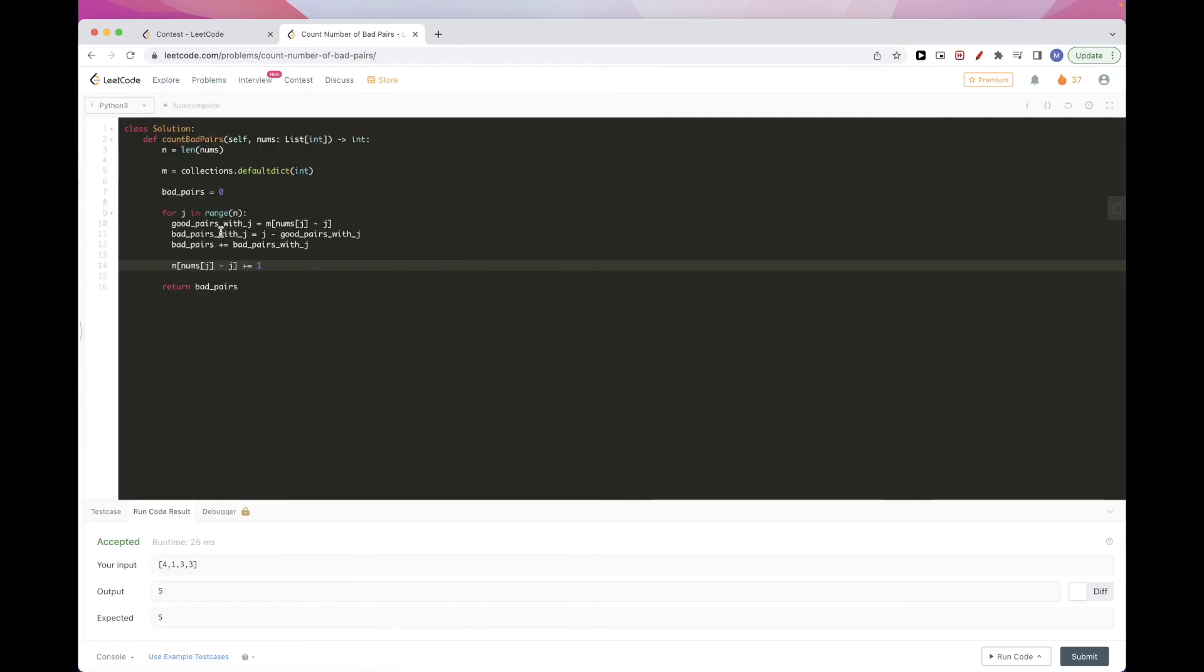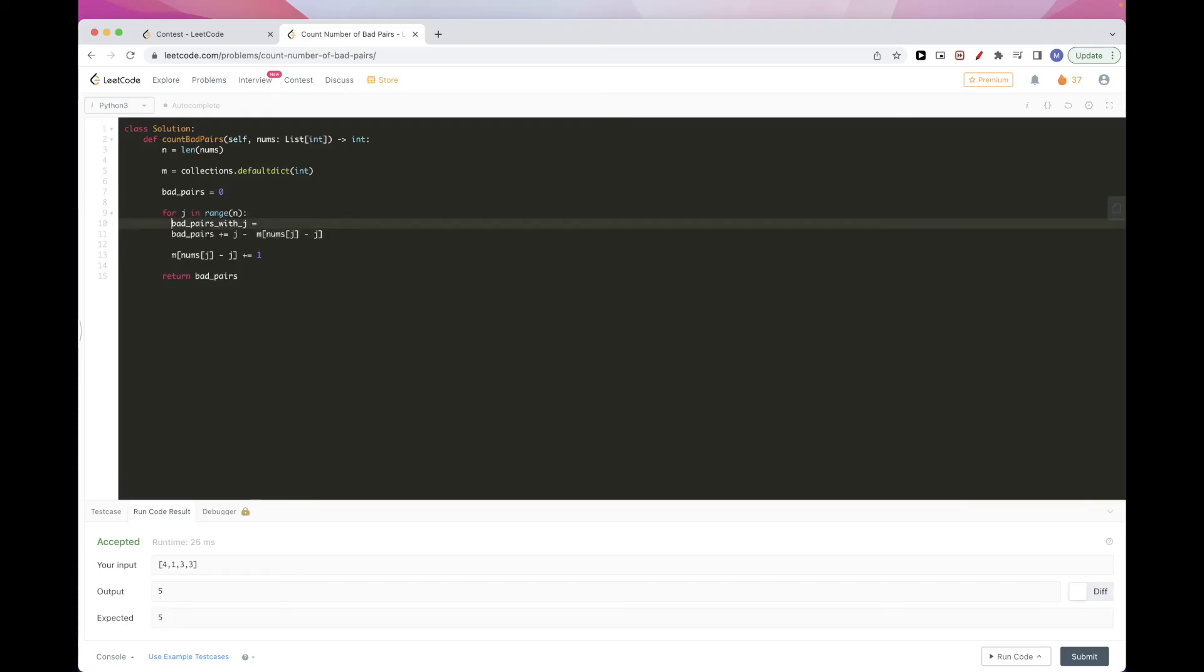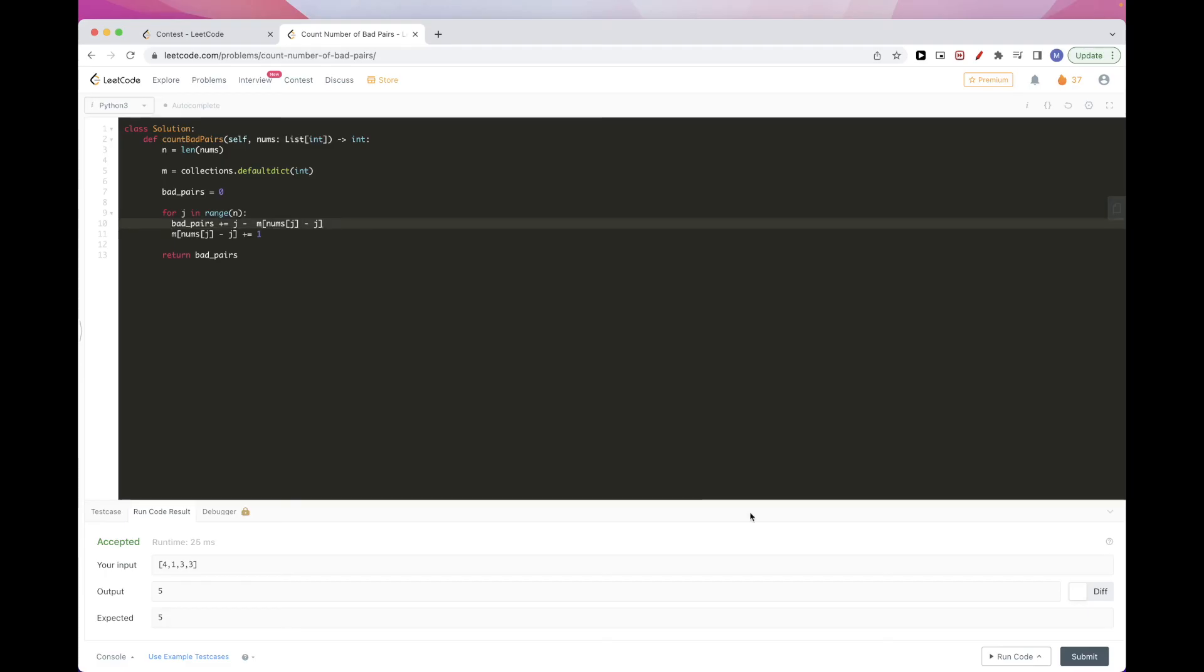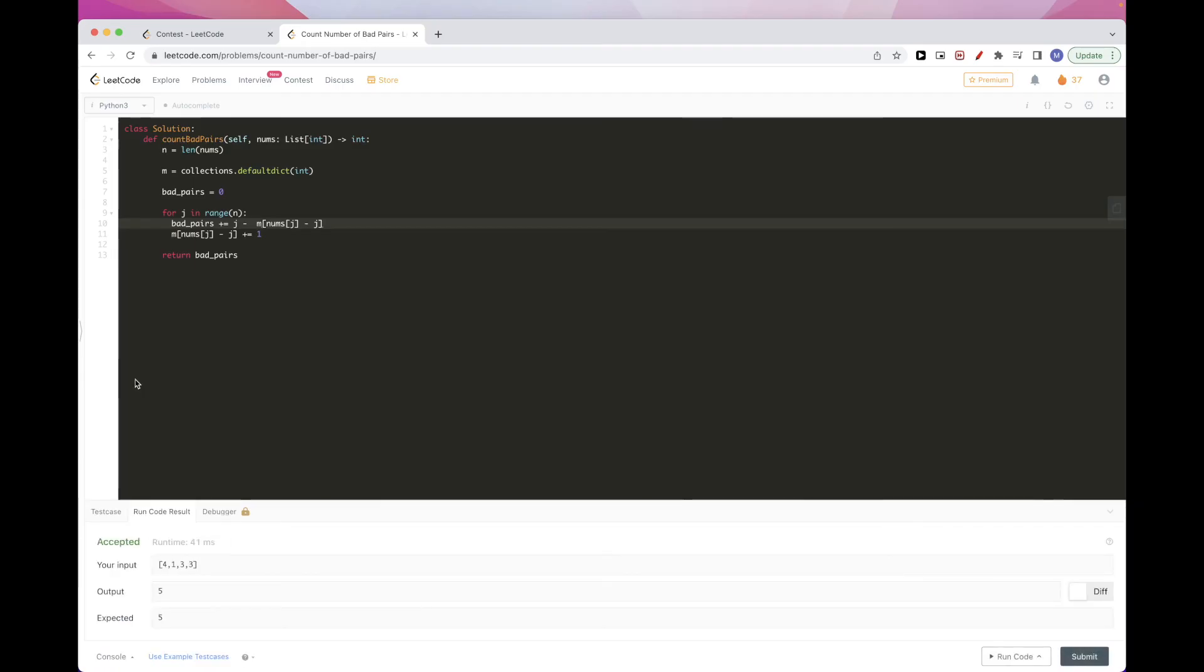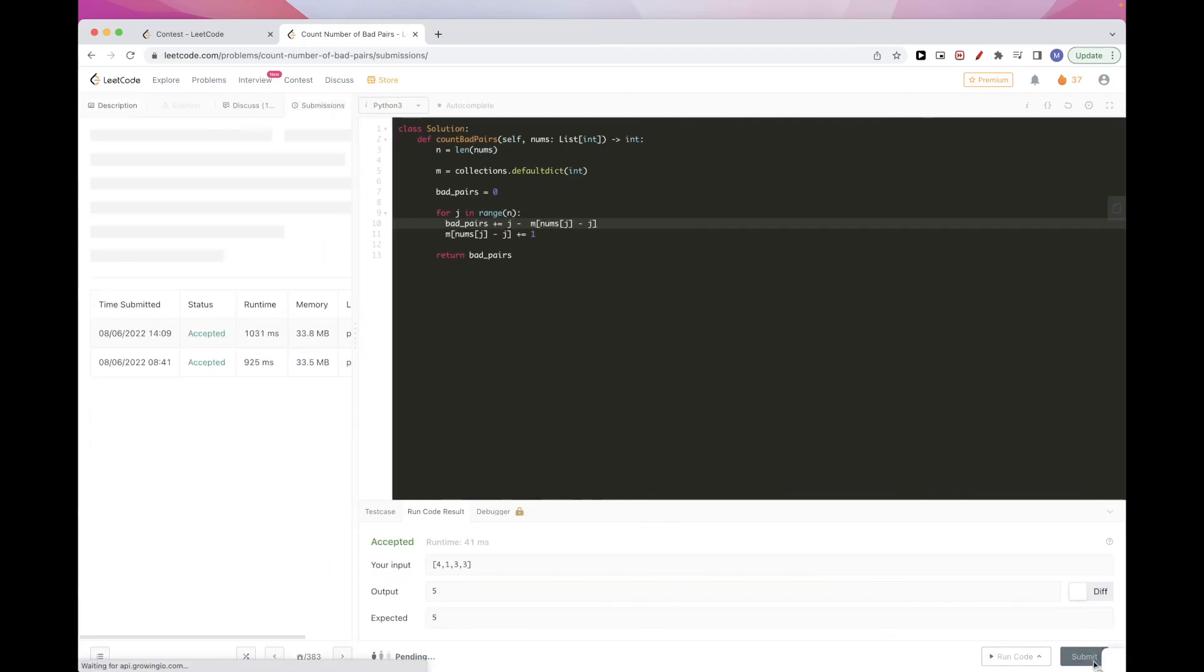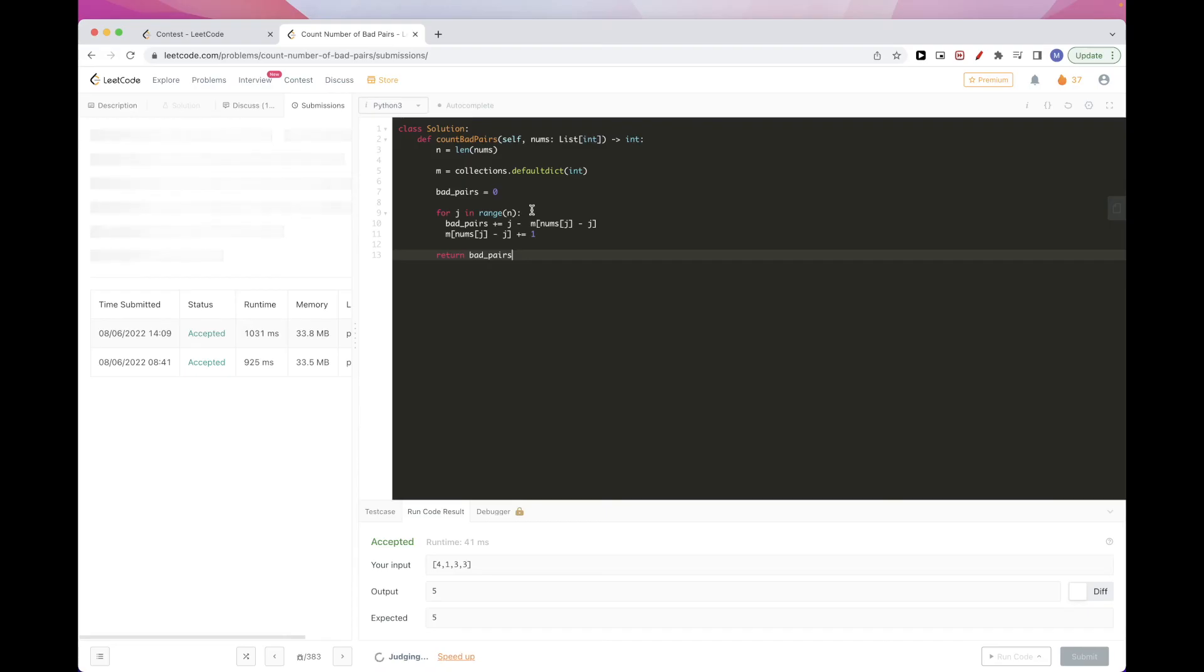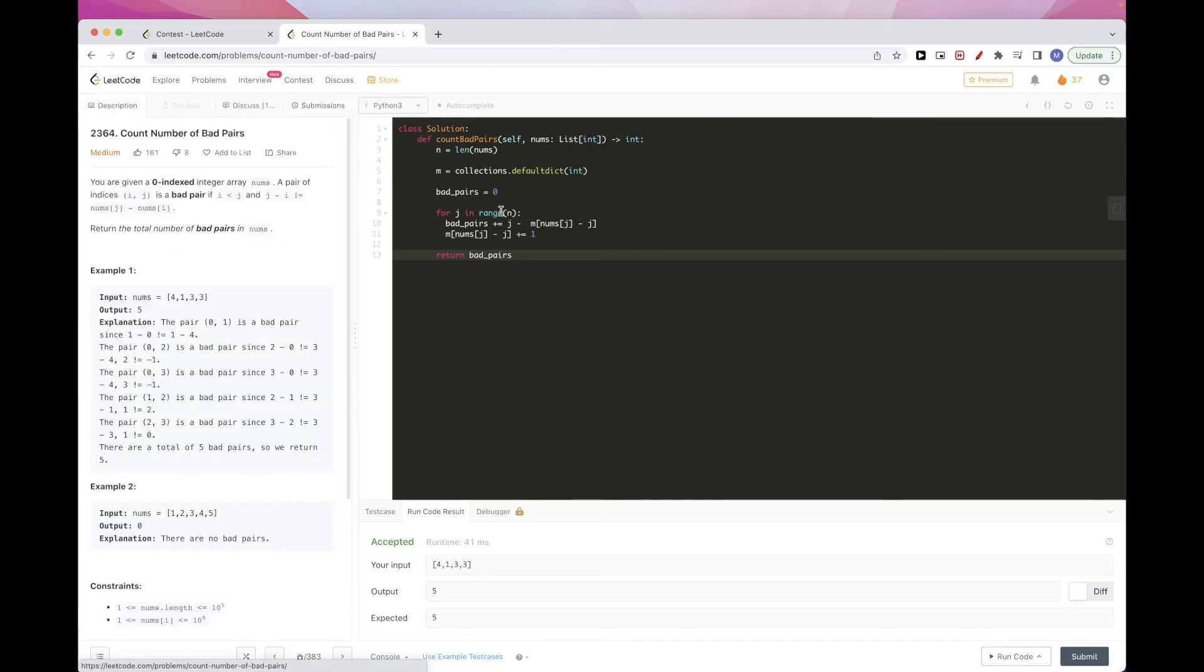And to clean it up a little bit, we actually, we can just replace this here. And then we don't need to create this variable. We can just put this here. And that should be it. We can submit. Okay, so that passes test cases.